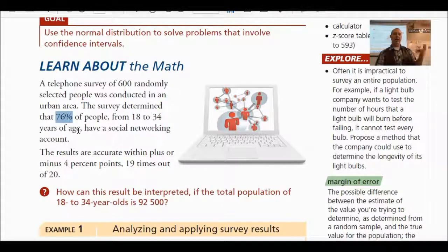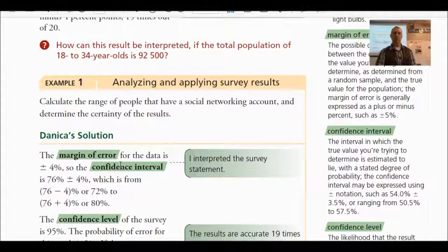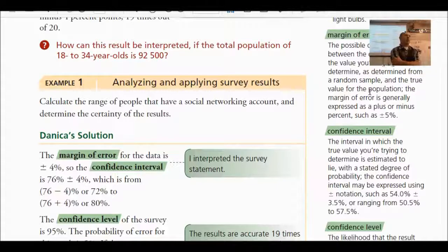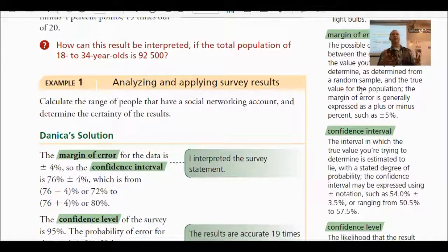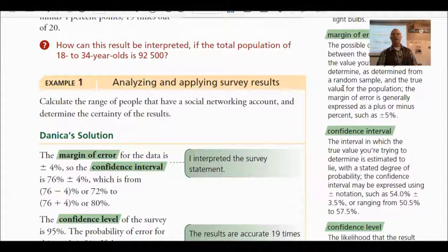So if we unpack that, this right here would be your stated percentage — how many people, what percentage would have this. The margin of error is the possible difference between the estimate of the value you're trying to determine for the sample and the population. When we take a sample of people, we're obviously not asking every single person in the population.